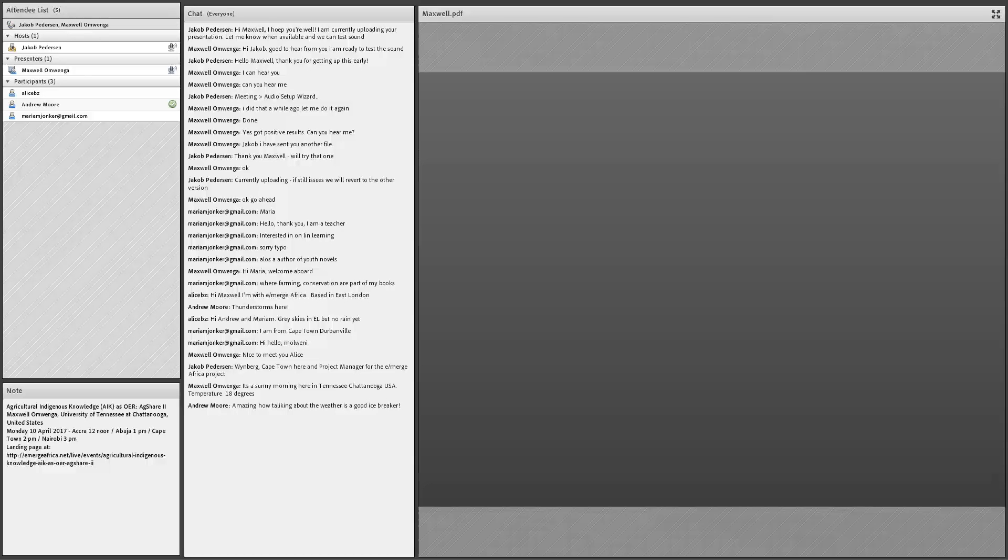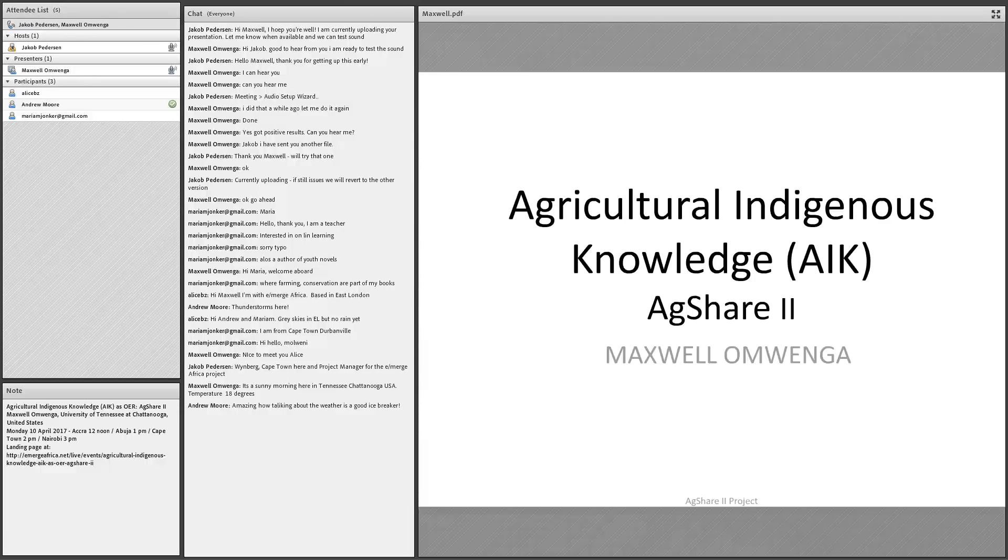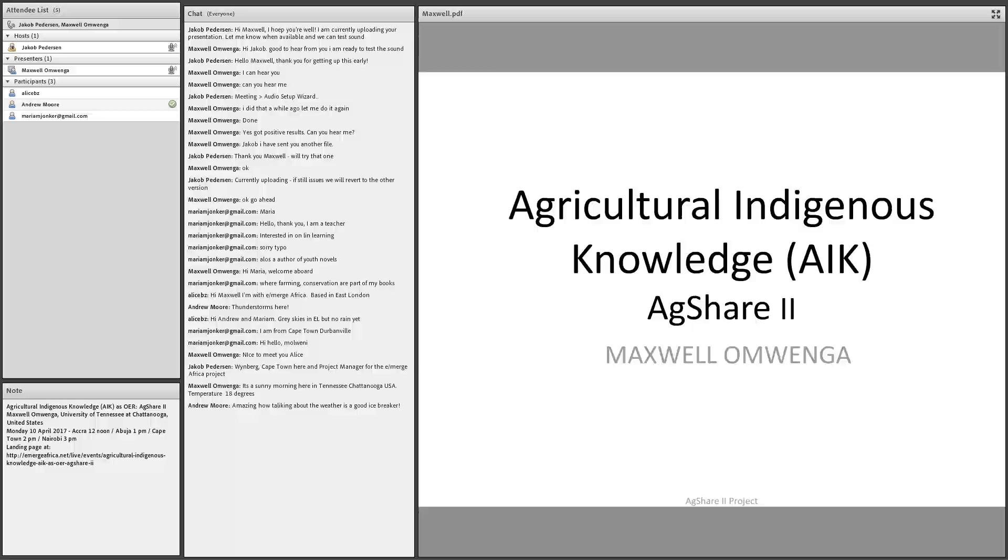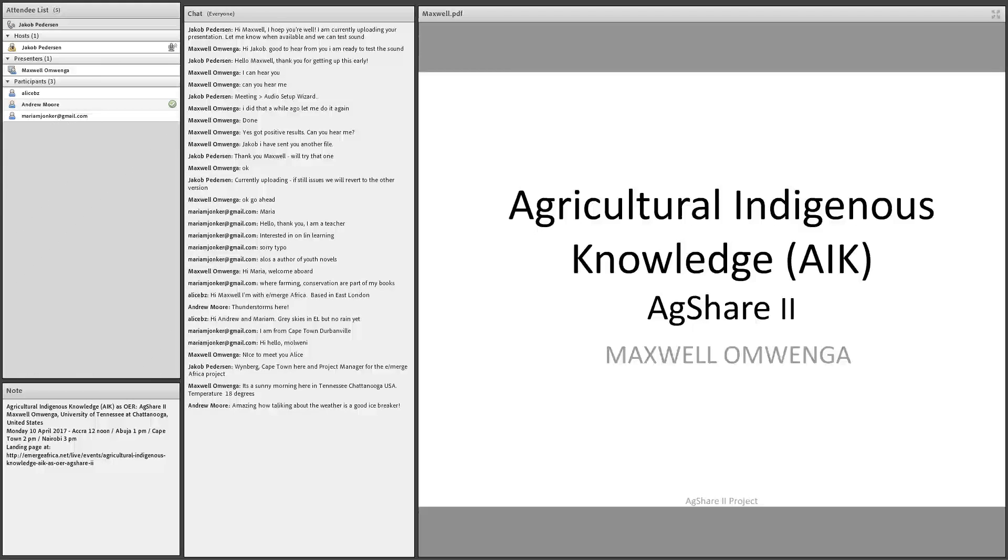Good afternoon and welcome to this Emerge Africa session today with Maxwell Omwenga. We will speak about how researchers and stakeholders can collaborate on gathering agricultural indigenous knowledge for sharing and use in communities. And for that reason, we invited Maxwell Omwenga to present for us today.